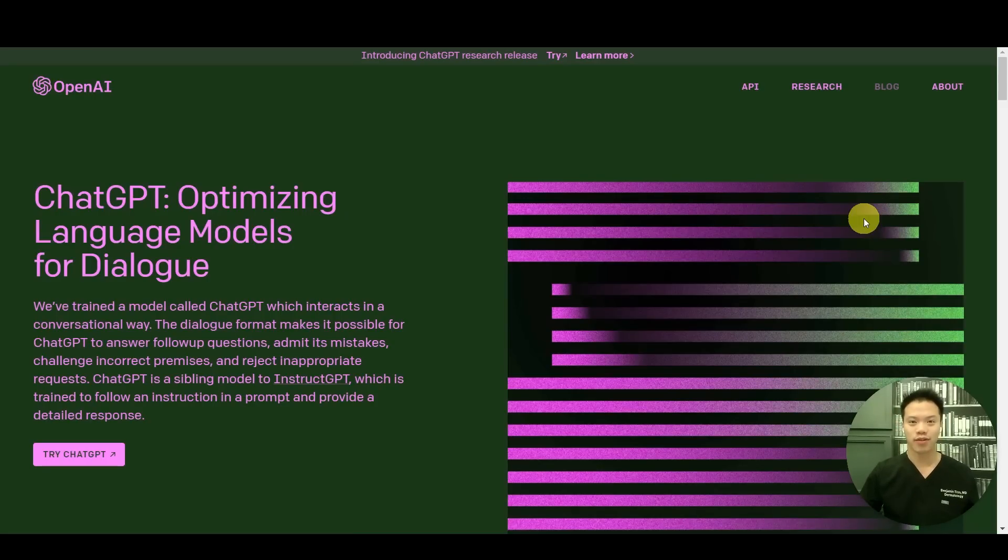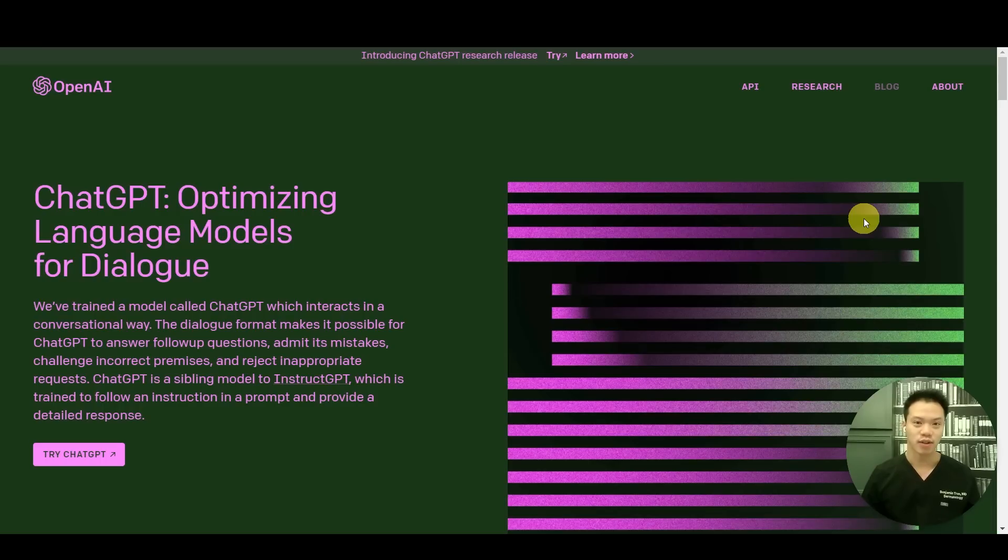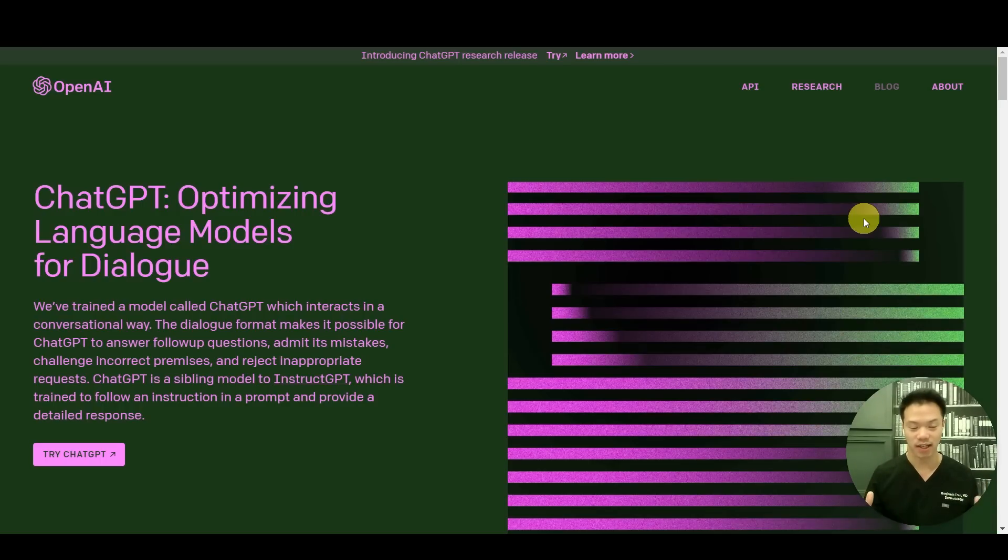Hey guys, my name is Dr. Ben Tran. In this video I wanted to cover how to use ChatGPT to write a systematic review article.